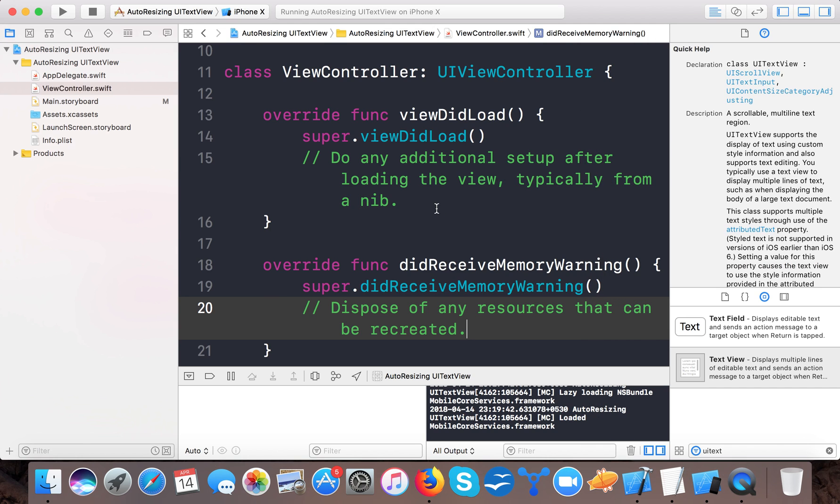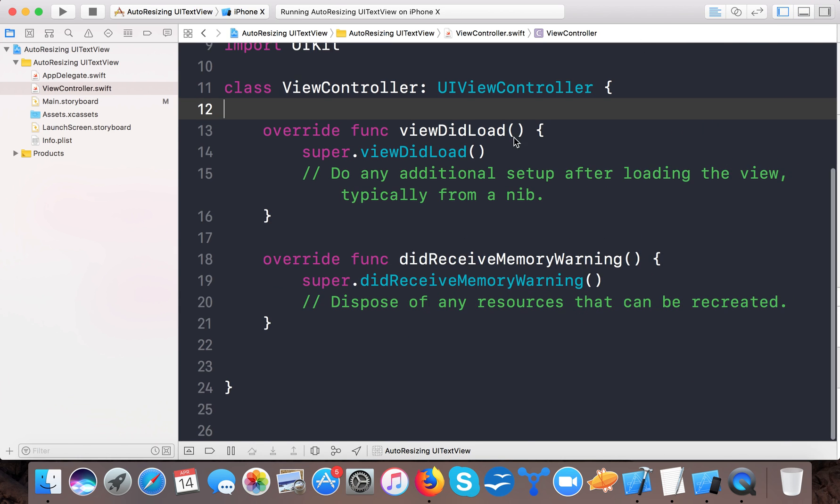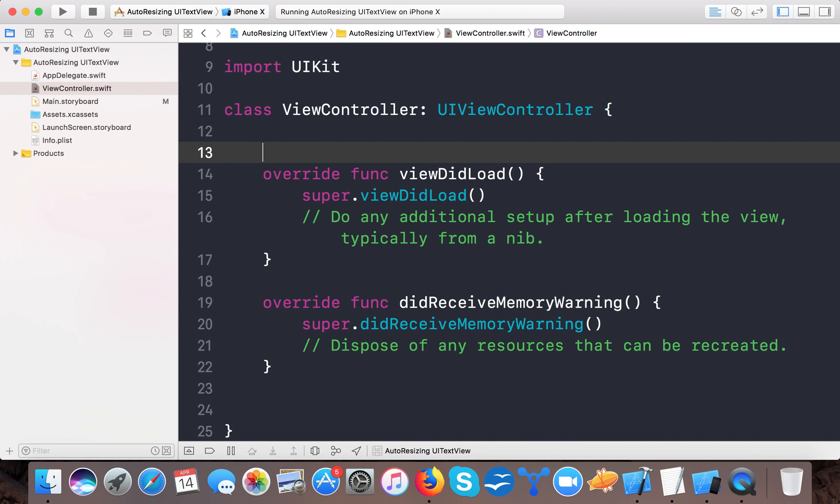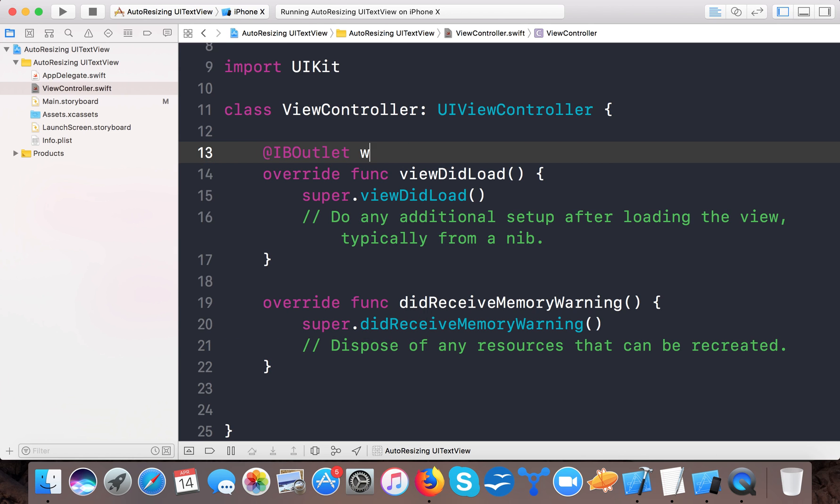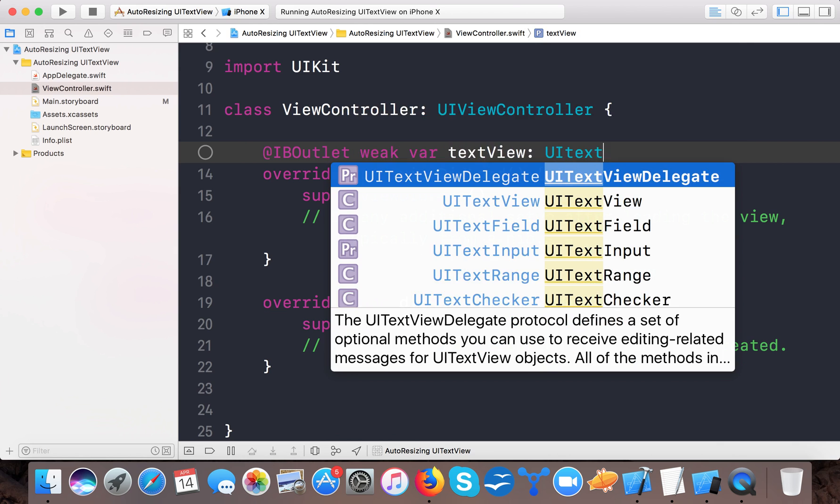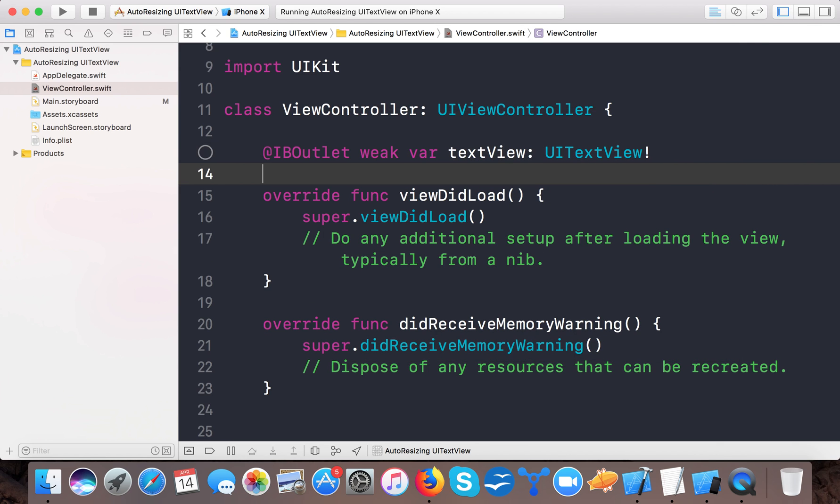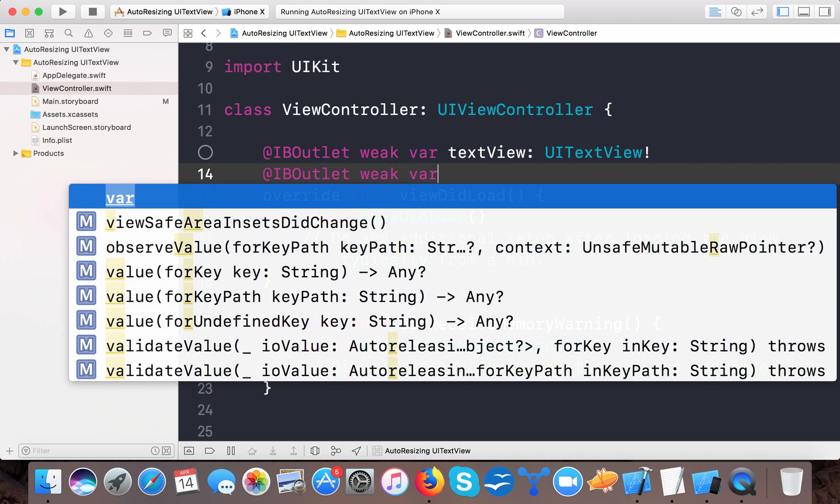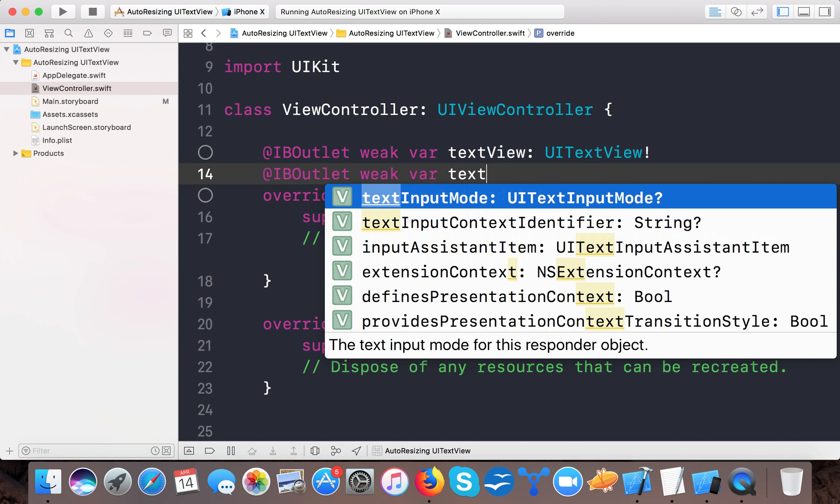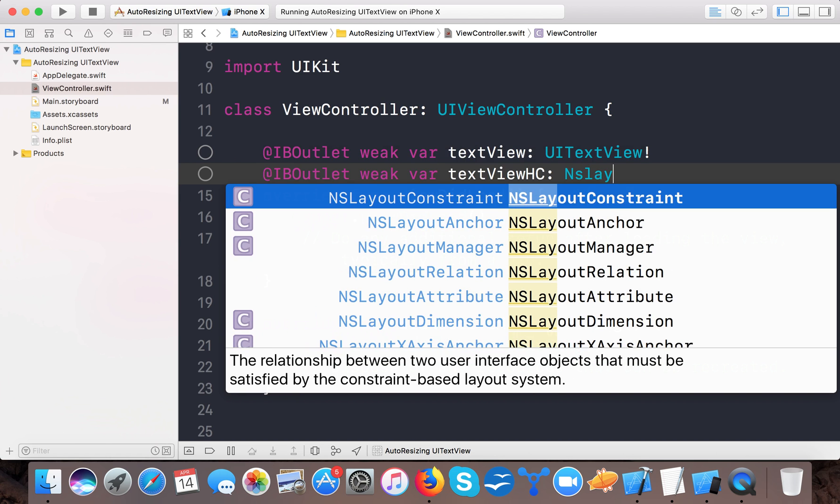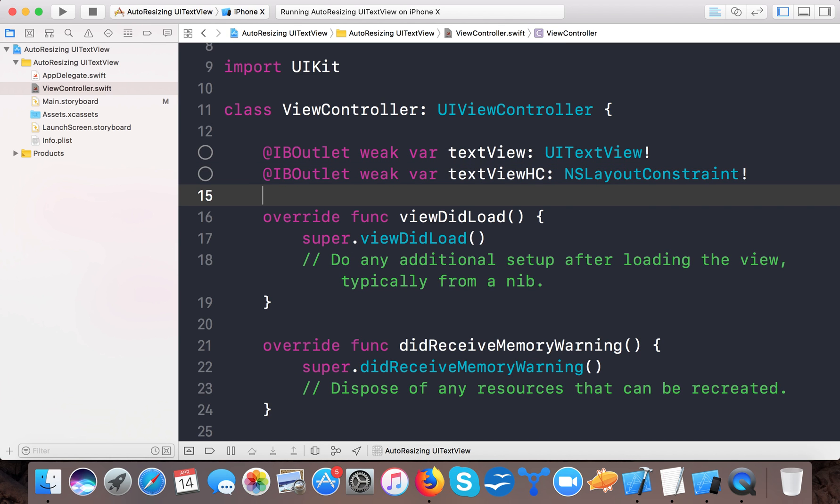So for this you can do these things. Open ViewController.swift and let's do some coding part, and here create an IBOutlet weak var textView or txtView of type UITextView, and one more constant is needed for the height: weak var textViewHeightConstant of type NSLayoutConstraint.